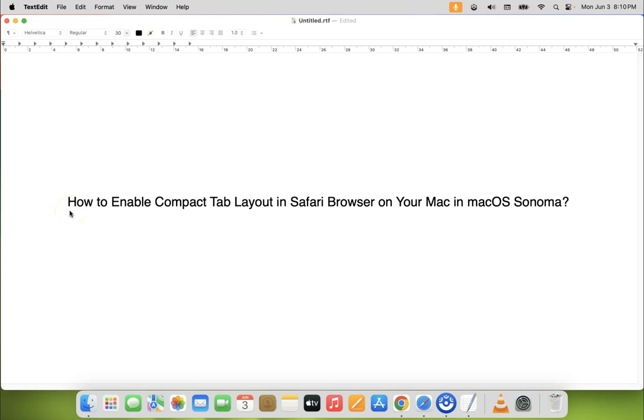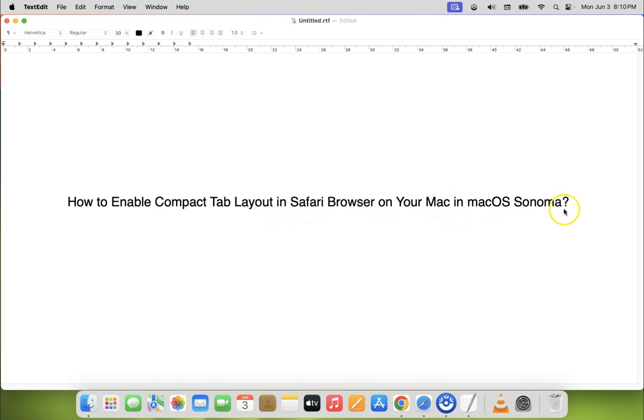Hi guys, in this video I will show you how to enable compact tab layout in Safari browser on your Mac in macOS Sonoma. So let us start.